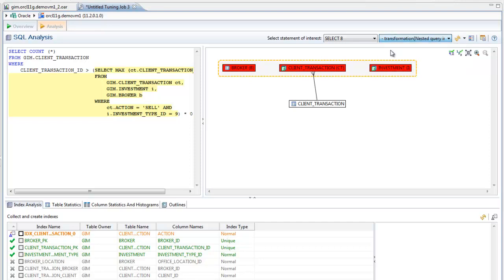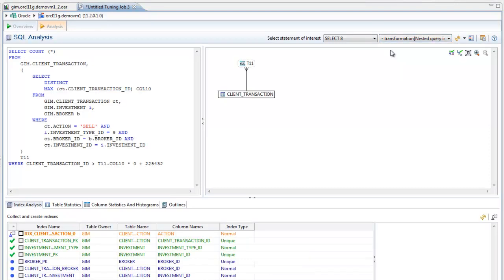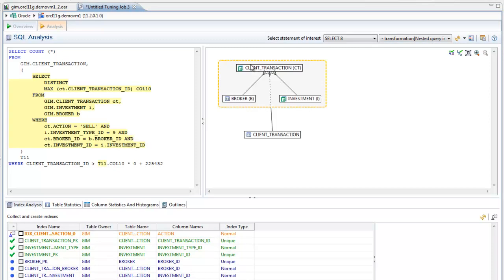Looking at the improved version of the query, the tuner has analyzed the table relationships and added a join for this table.